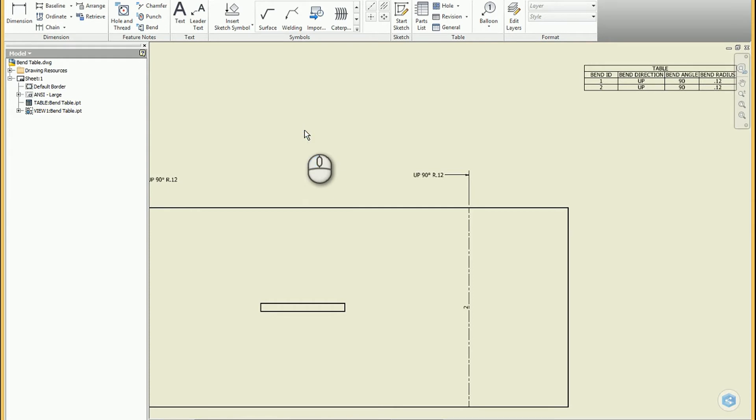Just because I've run into that before and people have asked — that is how you can reorient the A side, quote unquote, or the upside of your flat pattern inside of Inventor.